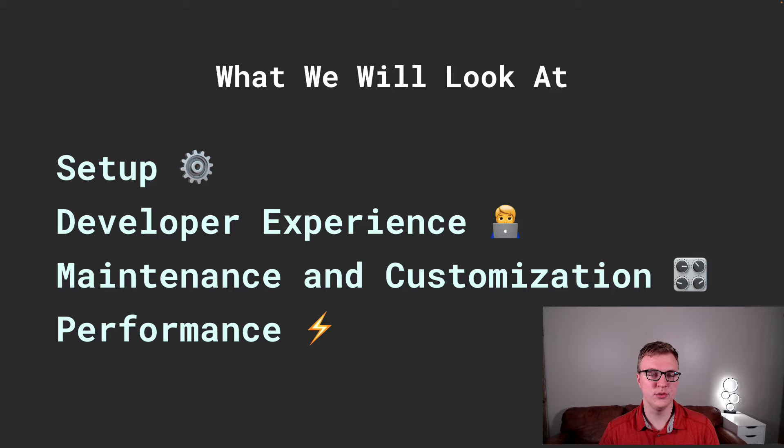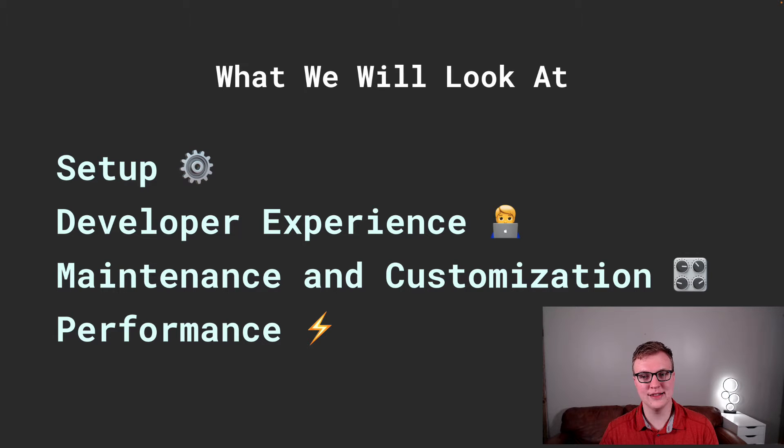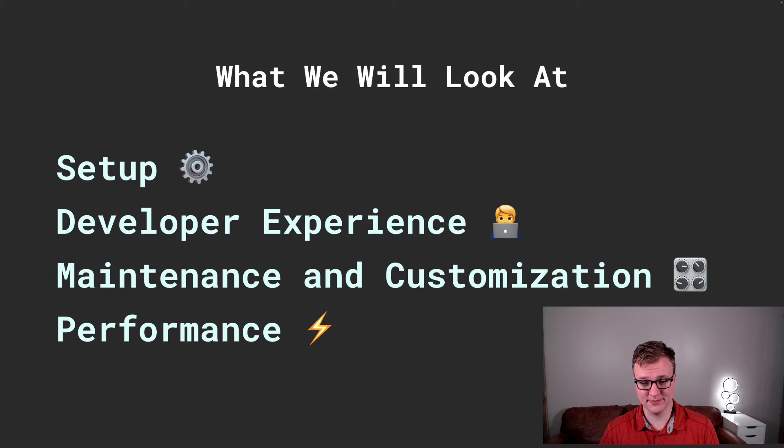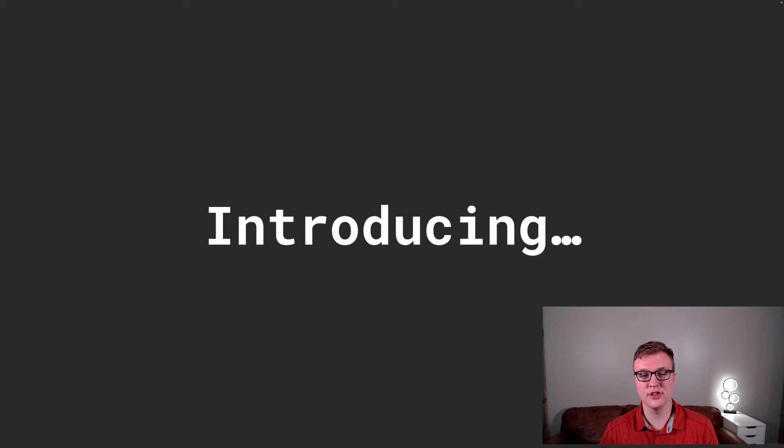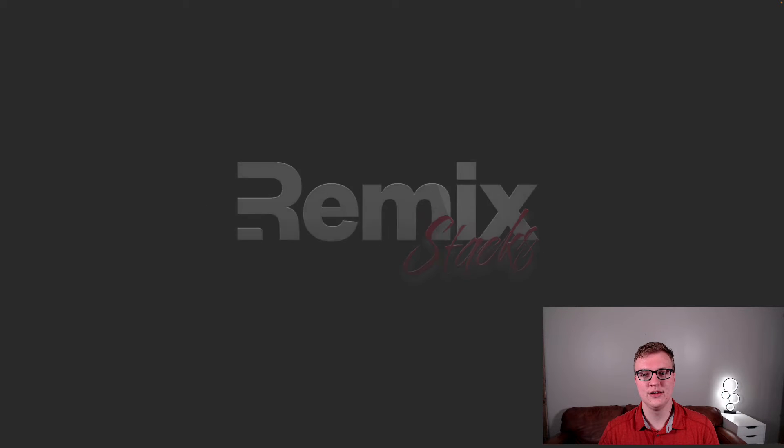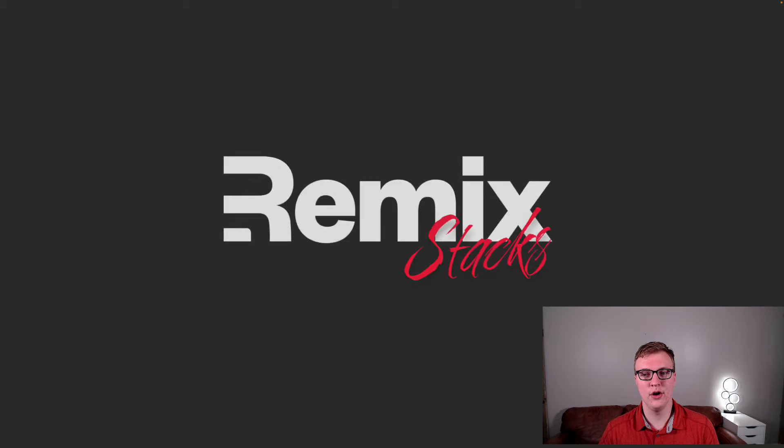For each of these approaches, we'll take a look at the setup, the developer experience, maintenance and customization, and the performance. So, in order to do that, I'd like to introduce our test project for this experiment, our very own Remix Stacks.